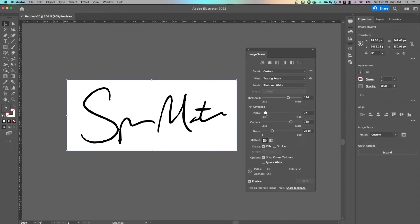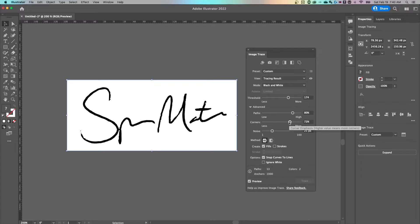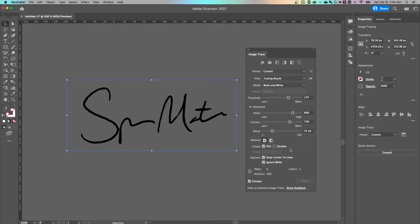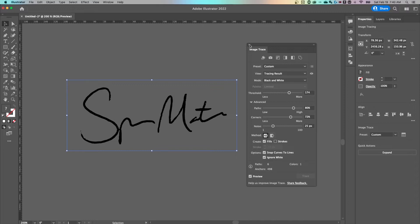Then we can go low on the Paths, which is gonna be a little more choppy because there are fewer paths, or go high on Paths, which will render a little bit more detail. Play with each of these to get your particular signature looking the way you want. The last thing you really need to pay attention to is Ignore White. You'll notice we still have a white background — check mark Ignore White and it's gonna just get rid of the white. Once we have that set up, you can exit out of Image Trace.